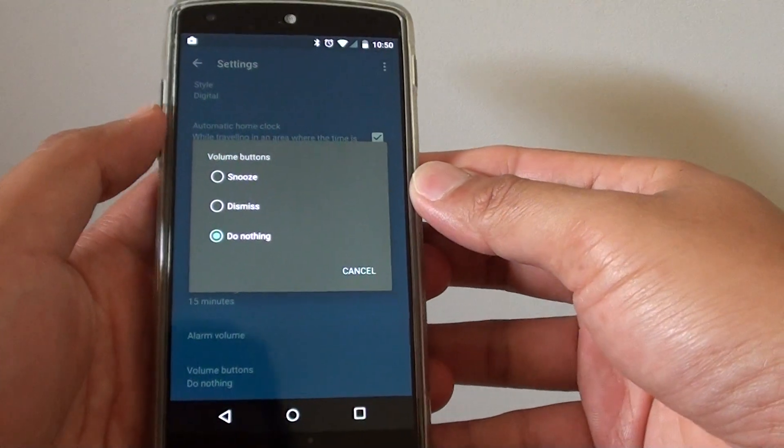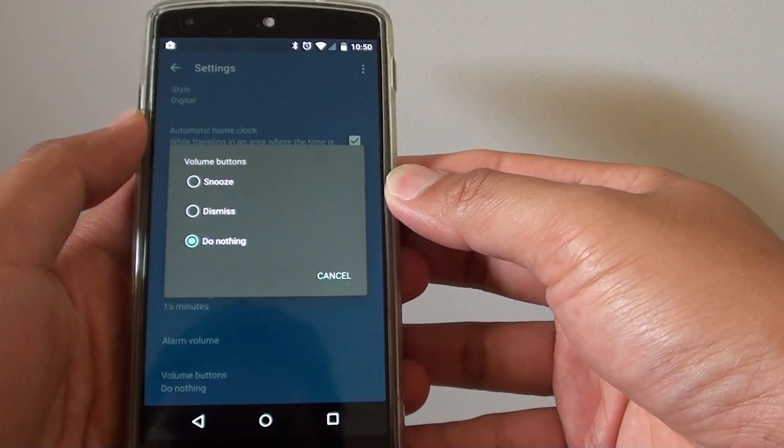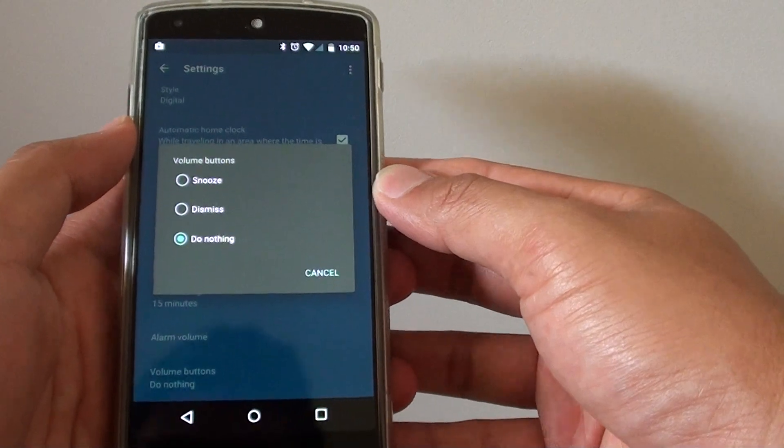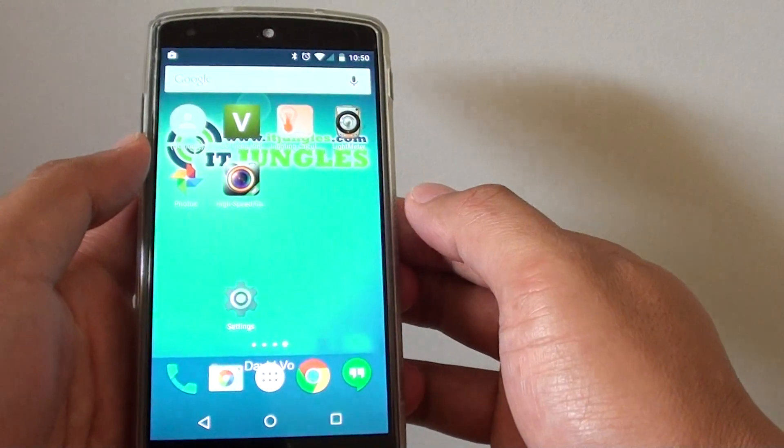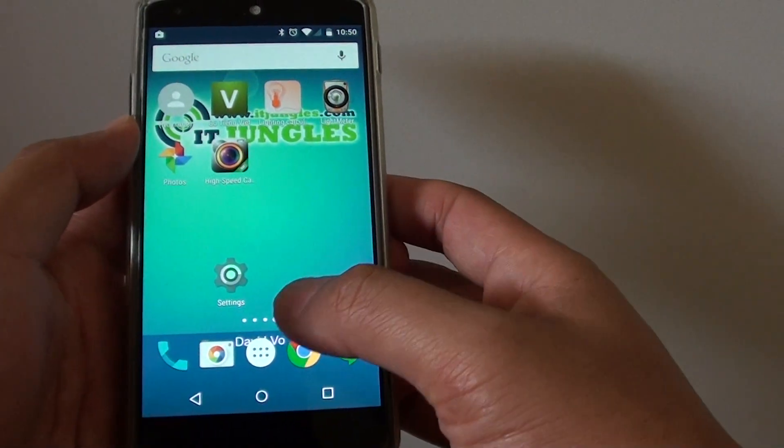How to set the volume buttons to snooze or dismiss an alarm clock on the Google Nexus 5. First, tap on the home key to go back to the home screen.